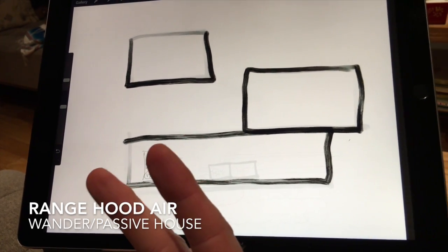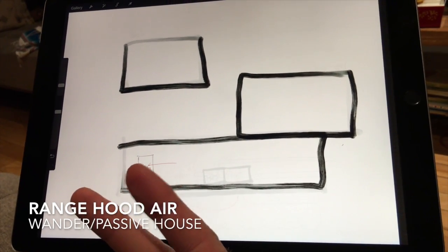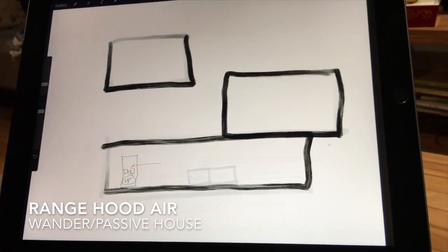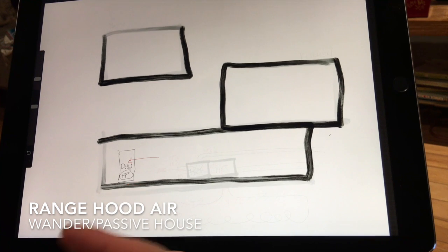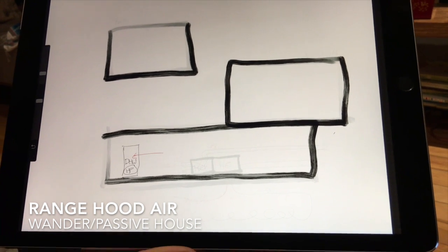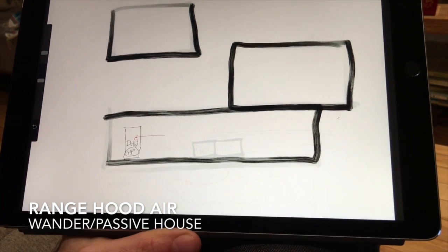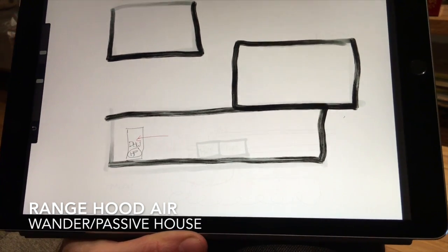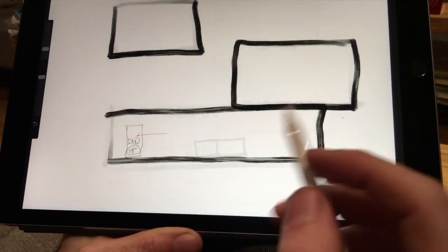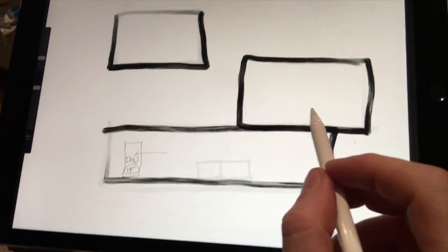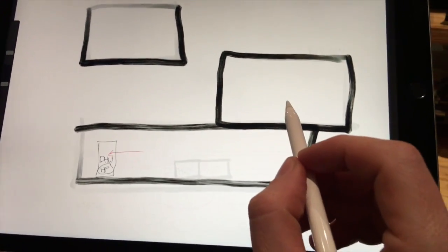Two things that we're looking at doing in our house which will counteract that effect which I think I'm really excited about. The first one is our kitchen range hood.